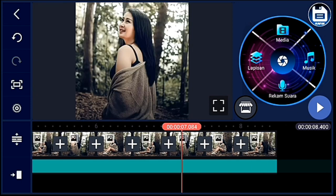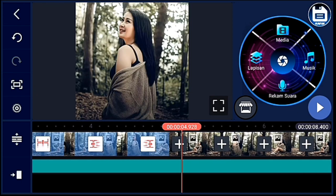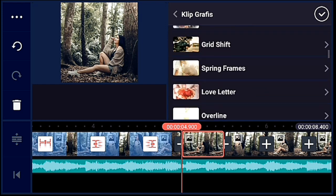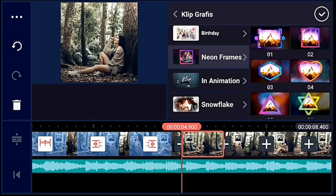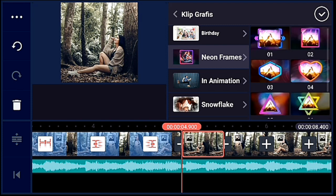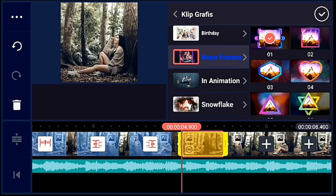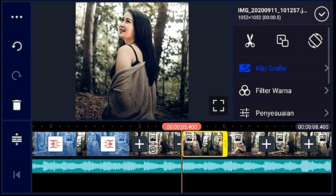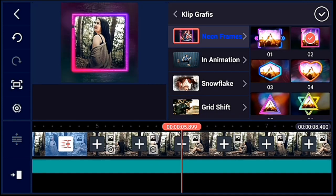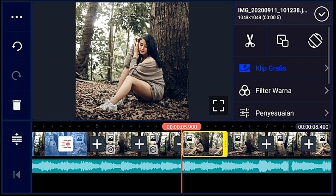Oke, jika sudah, kalian lebarkan timeline-nya dulu. Kalian ke awal foto yang durasi 0.5 itu, kalian tambahkan clip grafis ya guys. Clip grafisnya kalian cari yang neon frame. Neon frame-nya kan ada 7 ya guys — kalian pilih yang foto pertama 0.1, foto kedua 0.2, dan seterusnya sampai foto yang terakhir neon frame 0.7. Kalian lakukan sampai foto yang terakhir, kalian urutkan saja. Oke, saya percepat.